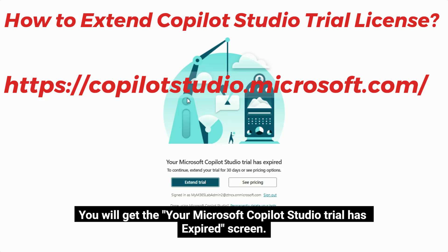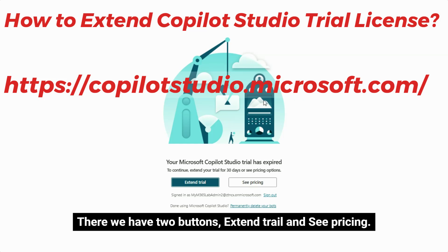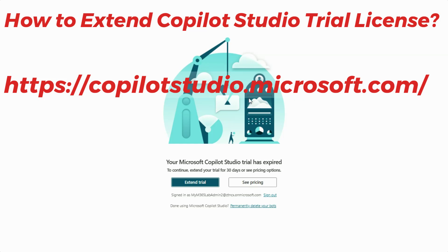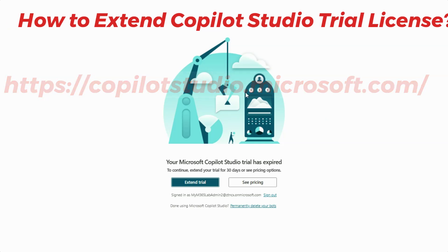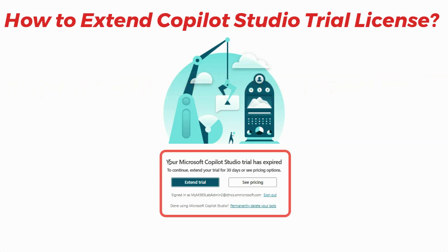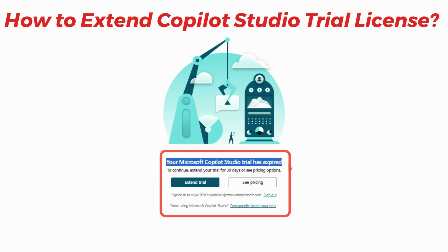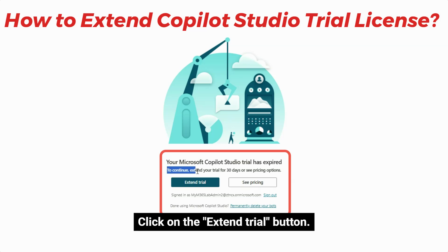Now you will not be able to see your previously created Copilots — it will block you from going there. You will get the 'Your Microsoft Copilot Studio Trial Has Expired' screen. There we have two buttons: Extend Trial and See Pricing.